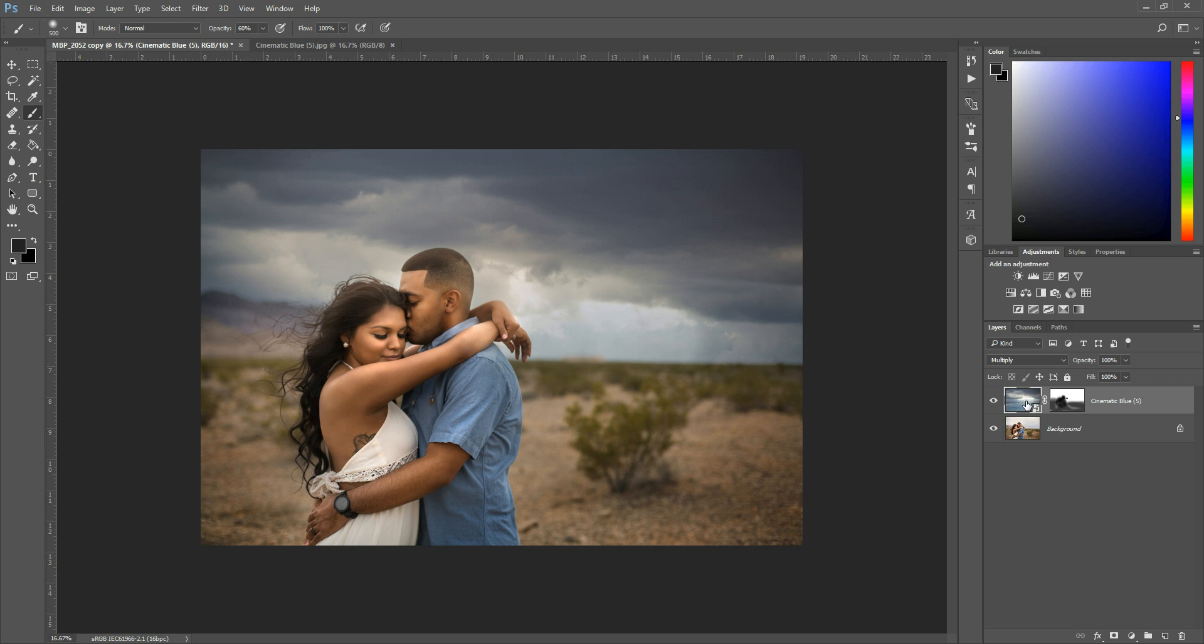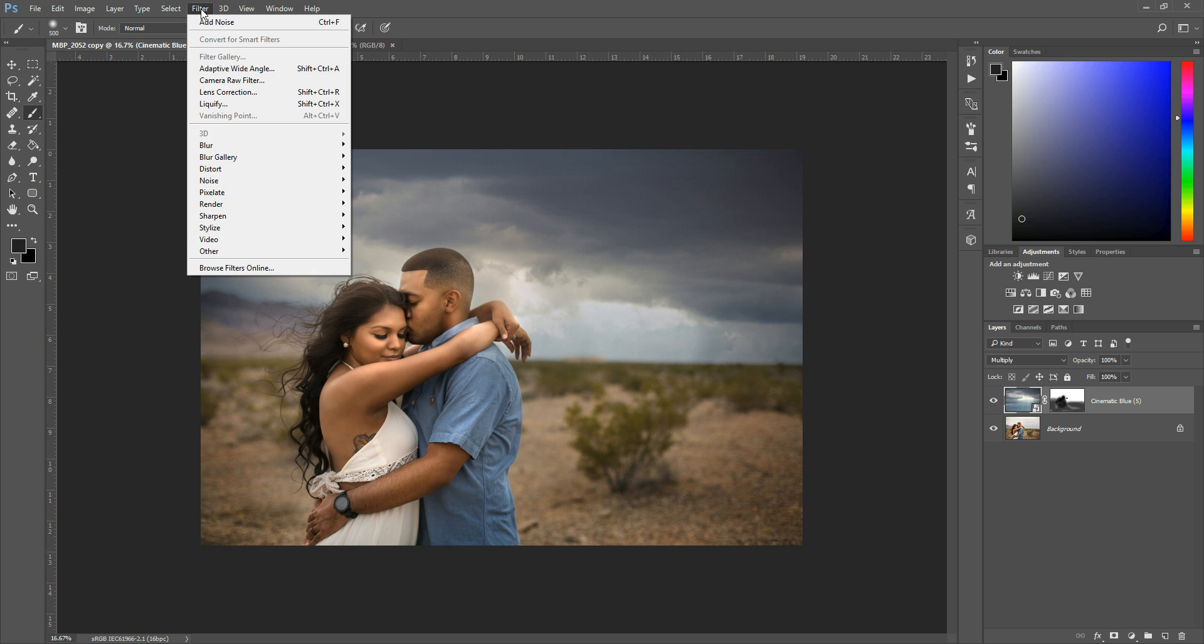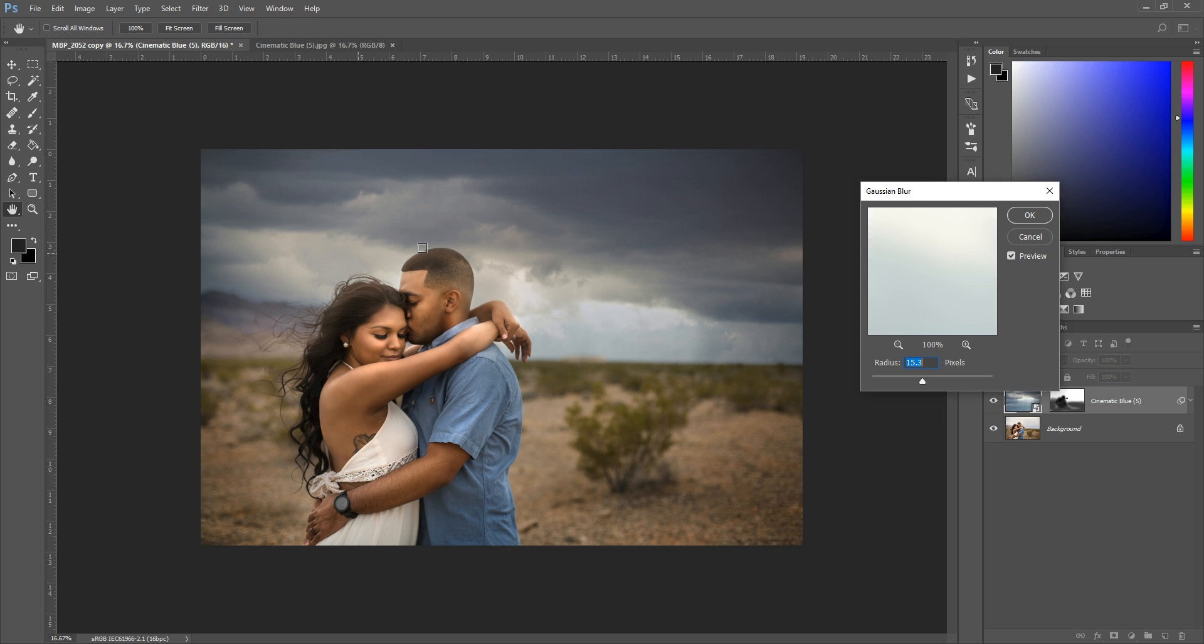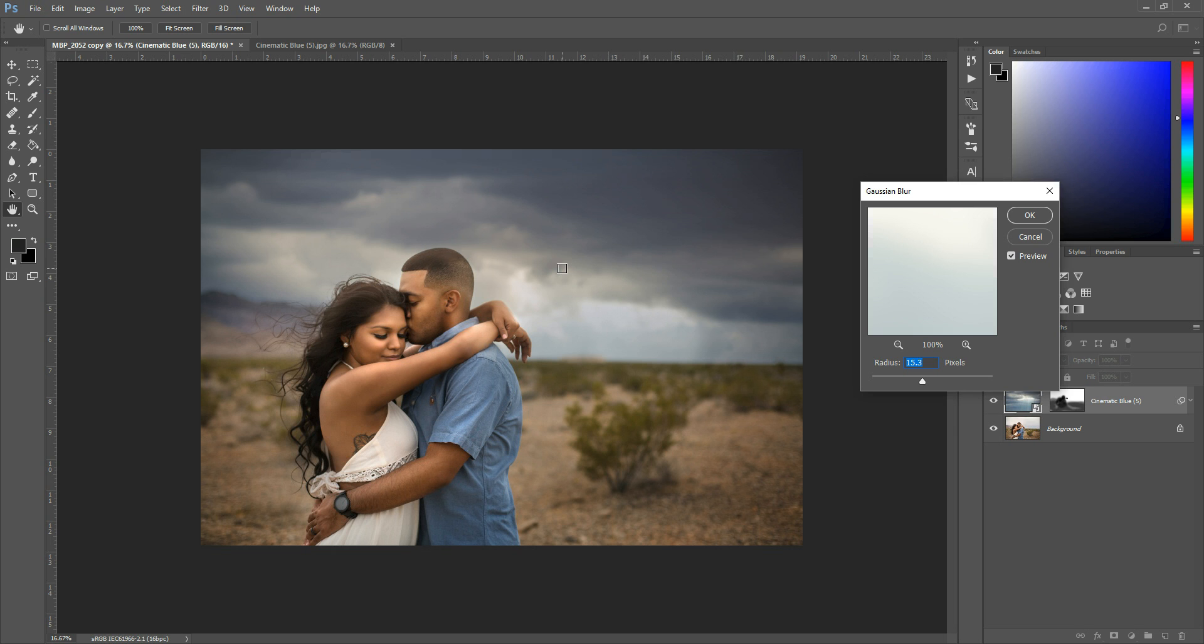So just make sure that this is clicked, and then you're going to go to Filter, Blur, Gaussian Blur. And if you have a different blur that you prefer, feel free. They all sort of do similar things, so if you have one that you really like, feel free to use it. It doesn't have to be Gaussian Blur. It's up to you.